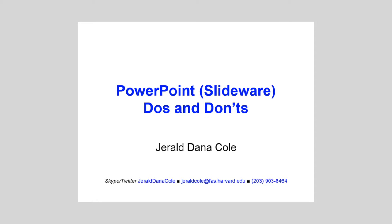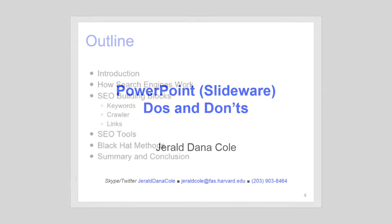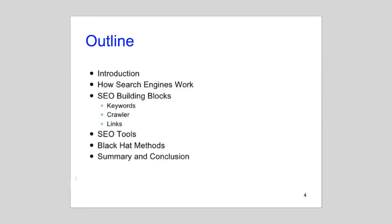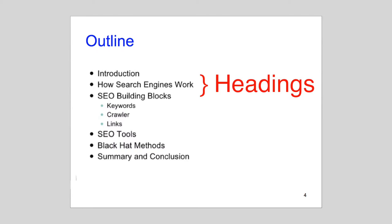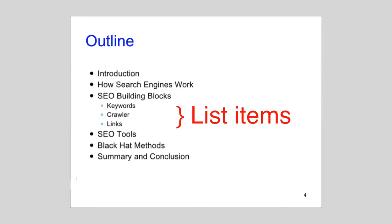Once you've fixated upon a title, you can begin outlining your presentation, much as you'd draw up an outline for a report. You should start with a simple list of topics. Note that each topic will correspond to the headings on your slides. Any item subordinate to a topic will also correspond to list items in corresponding slides.